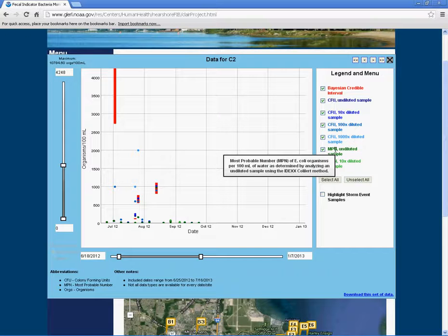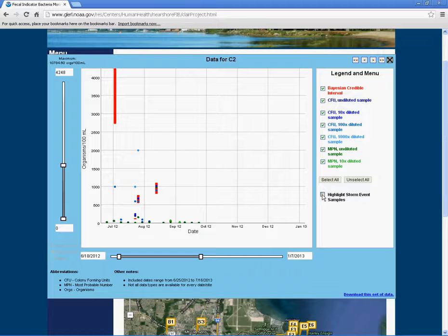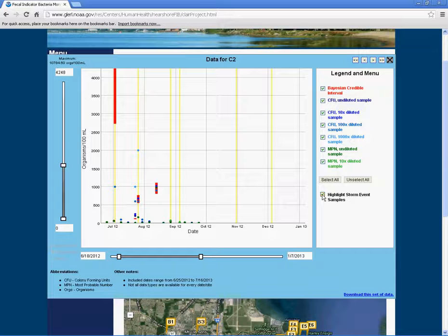To see storm events on the graph, select the highlight storm event sample box. A yellow line will appear to indicate storm events.